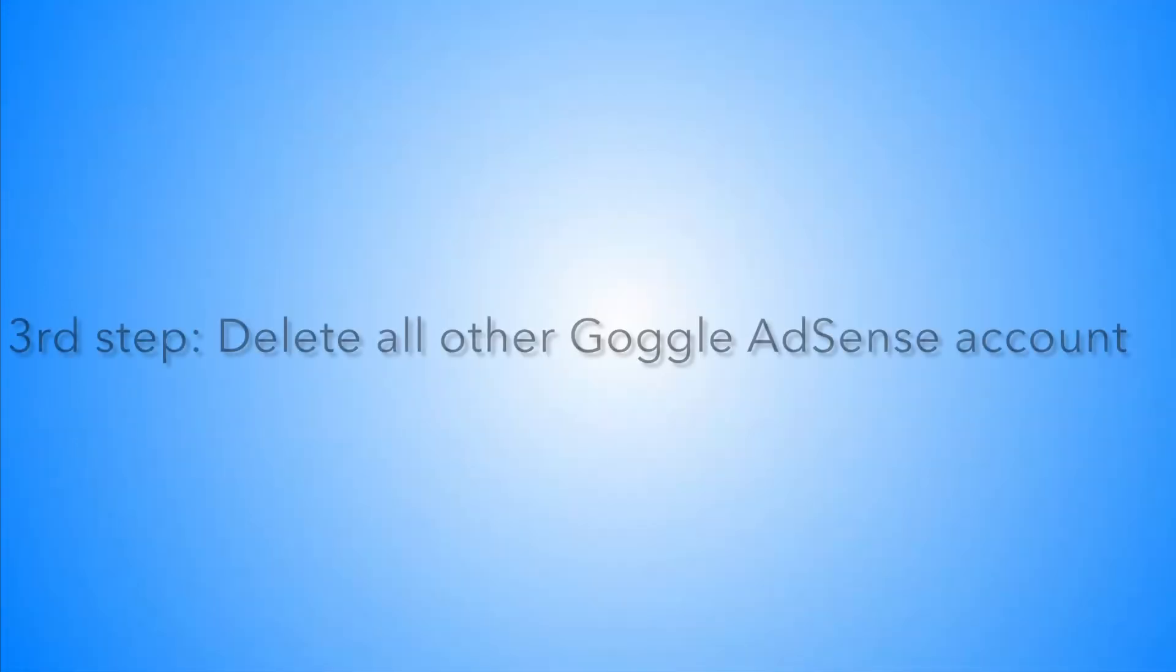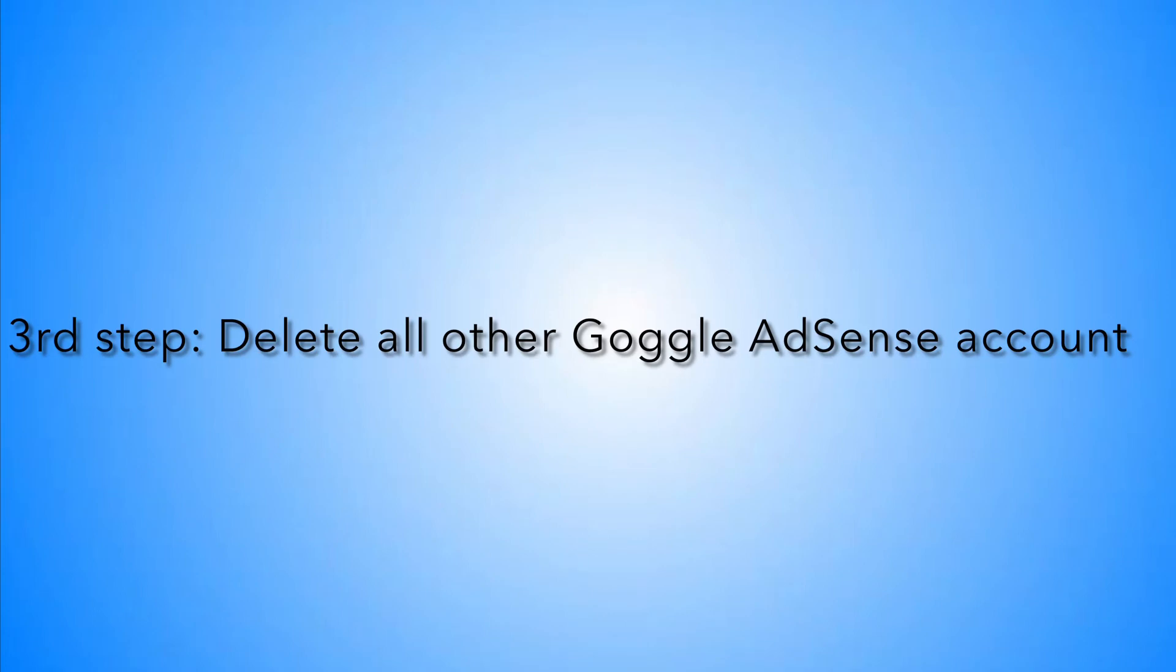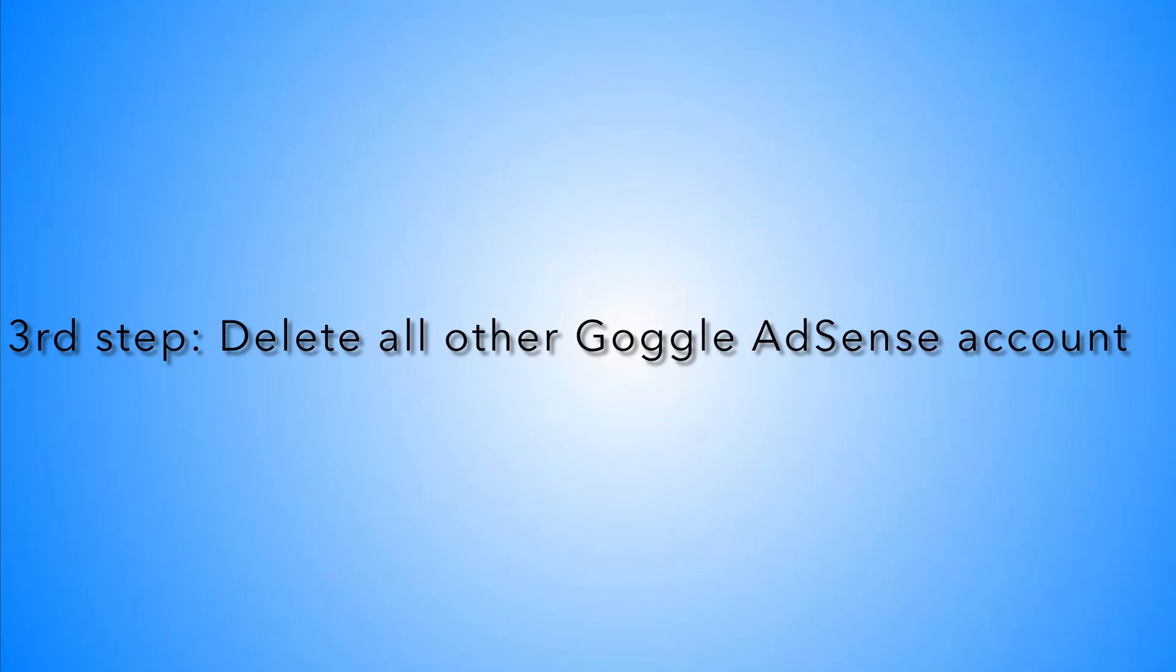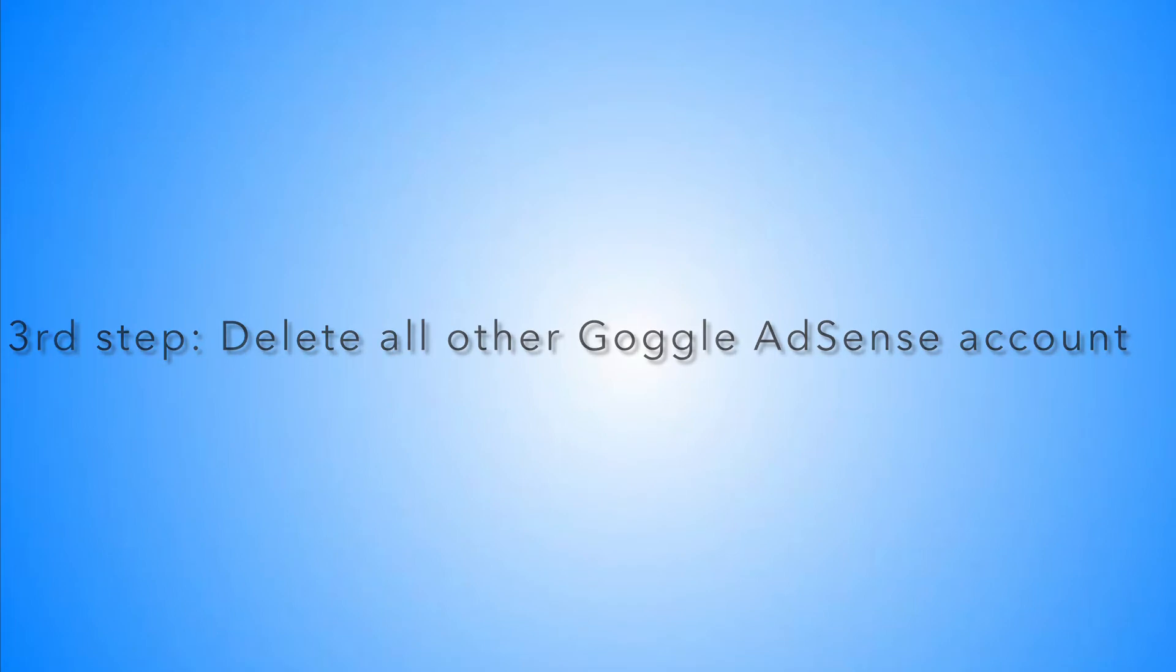Now while your application is in process again, think of all the other emails that you have created your Google AdSense with. When you know how many, make sure to delete it one by one from the error itself.